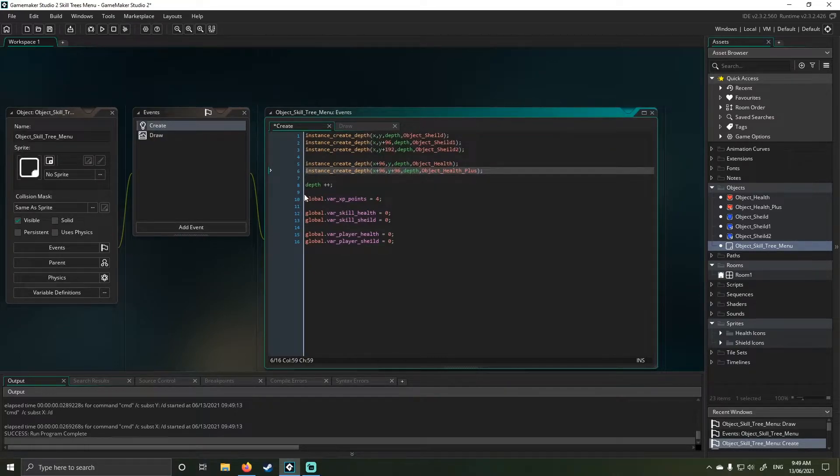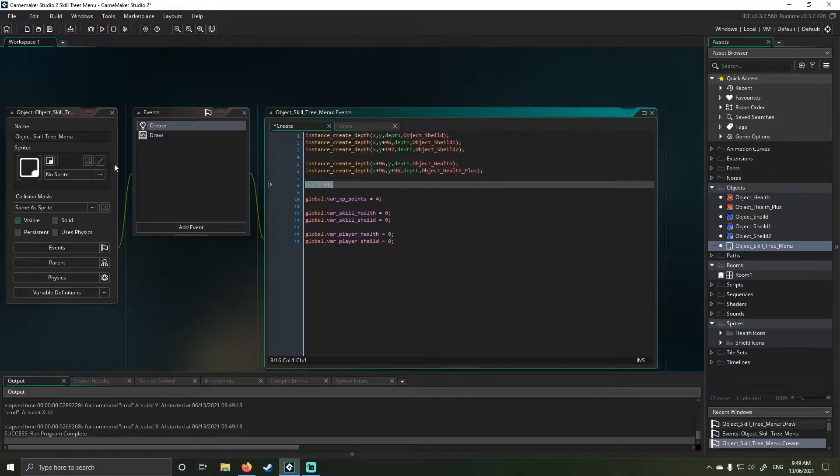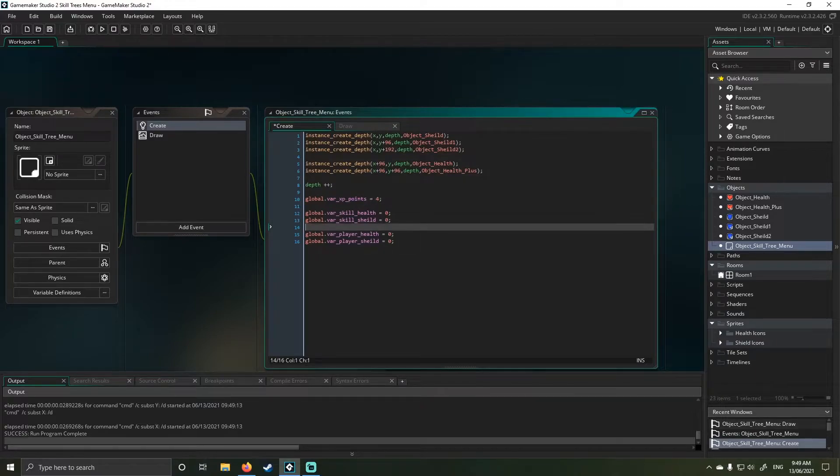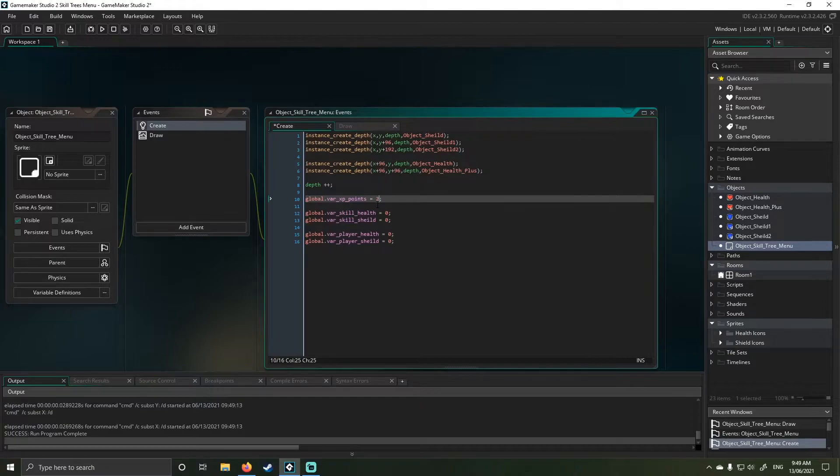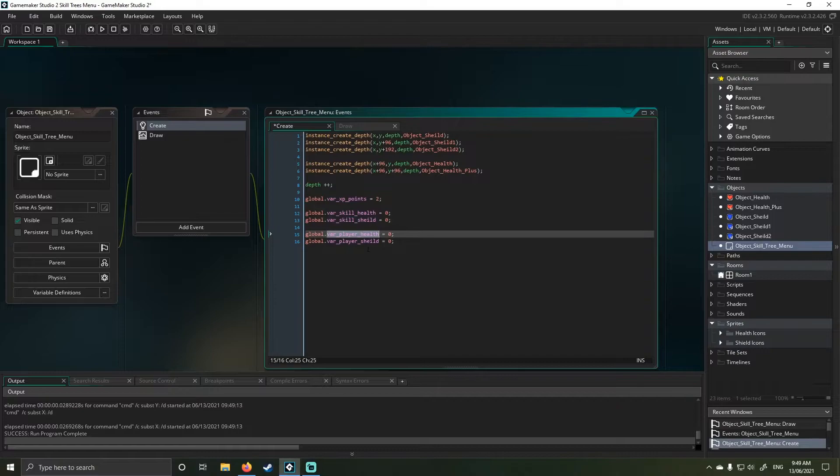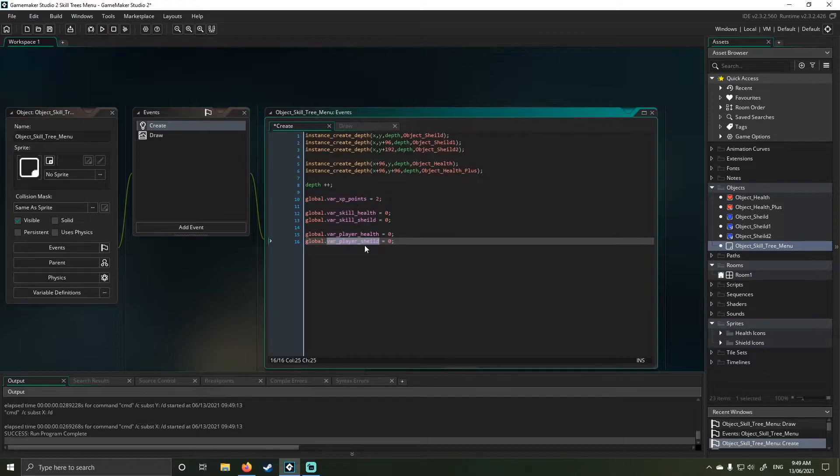So once I've done that all I'm doing is setting the depth one deeper on the skill tree management and then from there I have my global XP points to spend. So if I change that to two for example it'll drop it down to two. I track my health, I track my shield, I track my player health and my player shield. So the idea is I need to pass the values over so I can keep track of whatever's going on in here which then affects my player character.